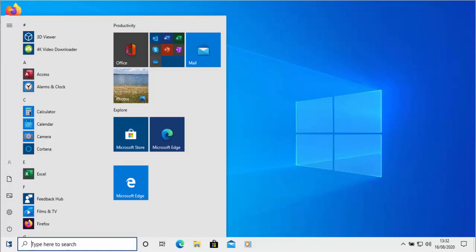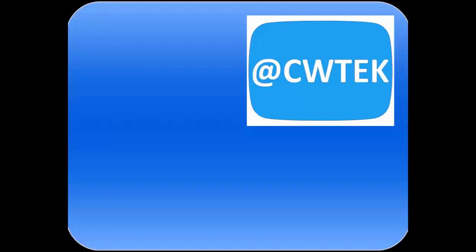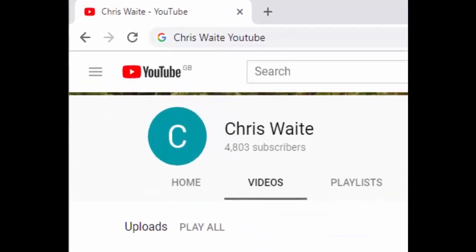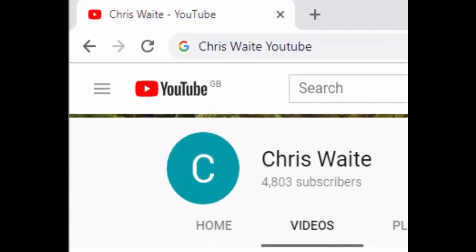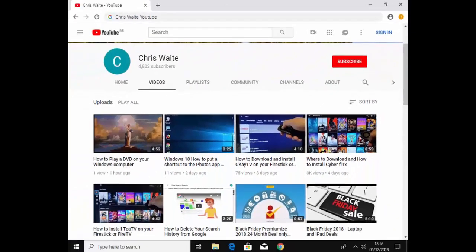That guide shows you how to update your start menu as of August 2020 to Windows 10's new version of the start menu. Hope this guide helps and thanks very much for watching. You can follow me on Twitter at CW Tech, and don't forget to check out my other videos — just Google 'Chris Waite YouTube'. Don't forget to like and subscribe to my YouTube channel. Thank you for your support.